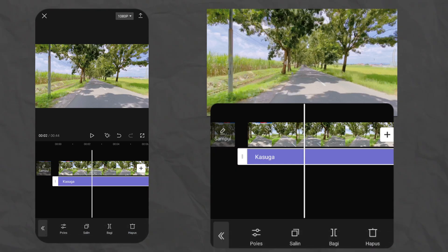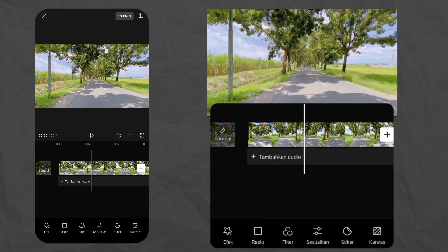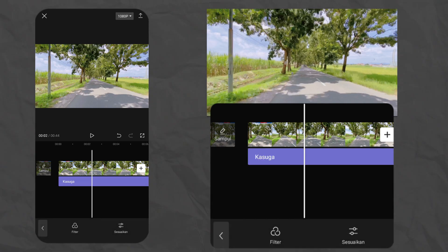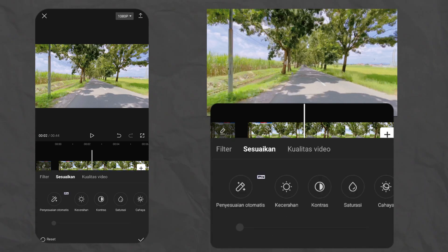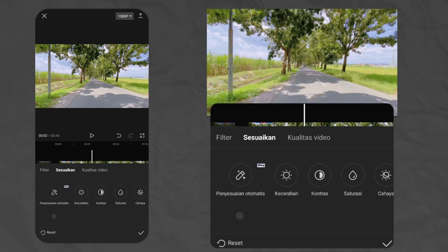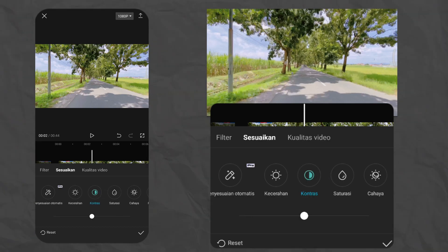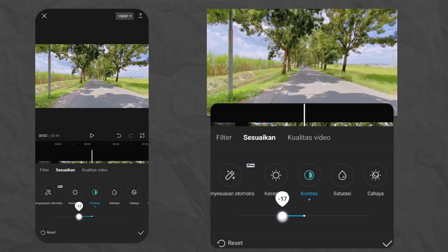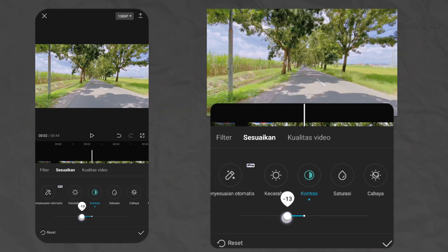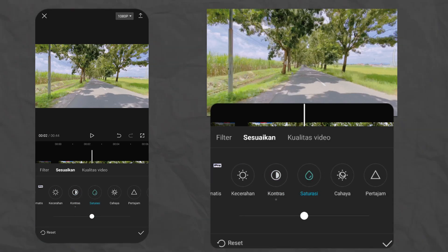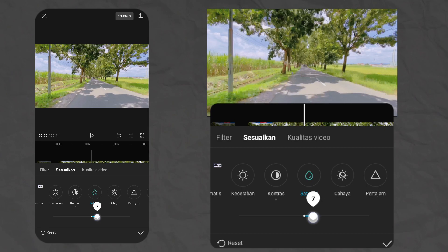Lanjut, kita kembali, terus kita pilih menu sesuaikan yang ada di sampingnya filter ini. Klik menu sesuaikan. Langsung aja kita sesuaikan, kita mulai dari kontrasnya terlebih dahulu. Buat kontras, kita atur kontrasnya di minus 20. Kontras ini tujuannya supaya videonya menjadi sedikit lebih terang. Terus lanjut ke bagian saturasi, buat saturasinya kita naikin di plus 7, biar videonya lebih tajam dan warnanya lebih muncul.